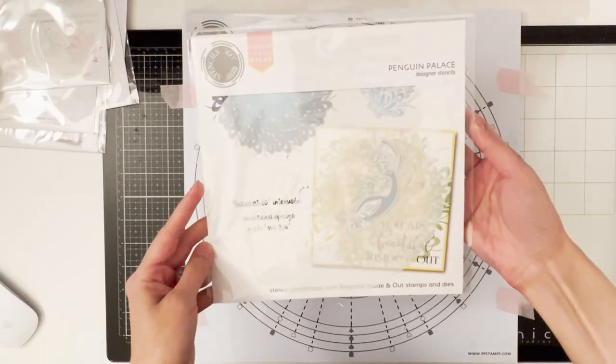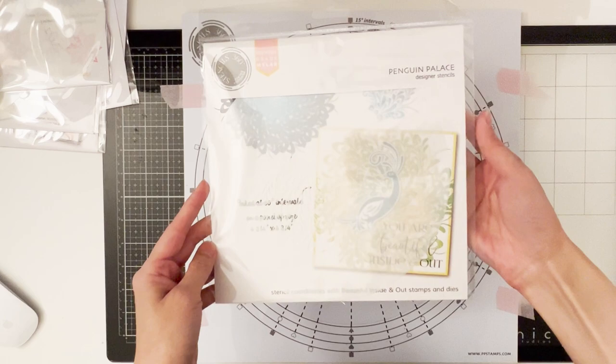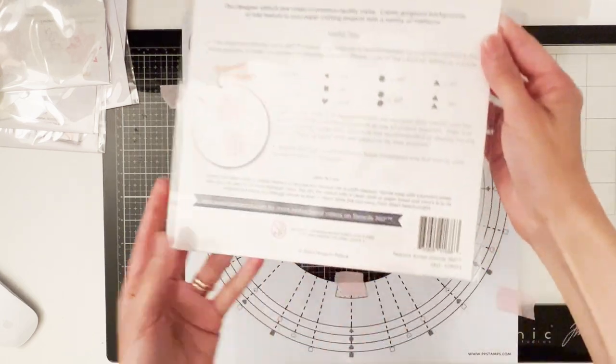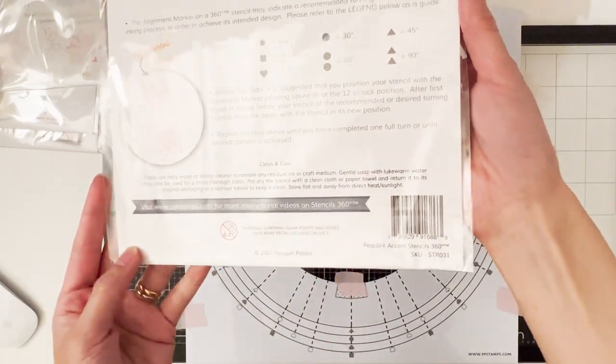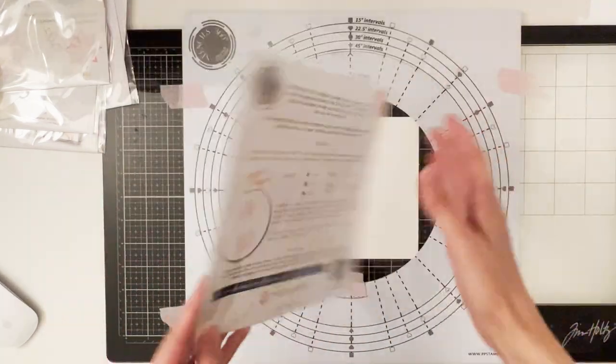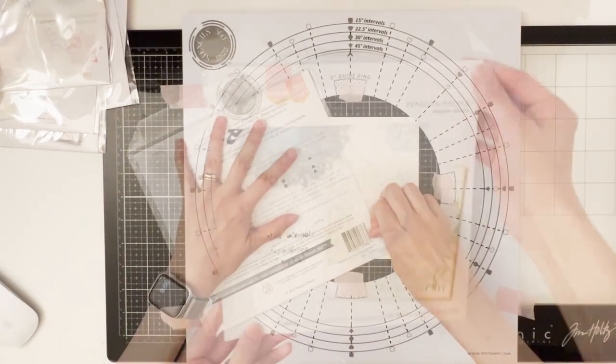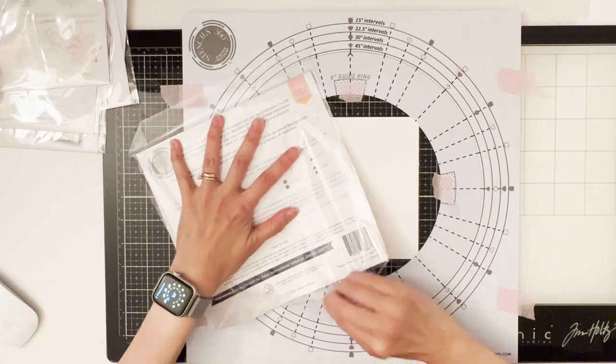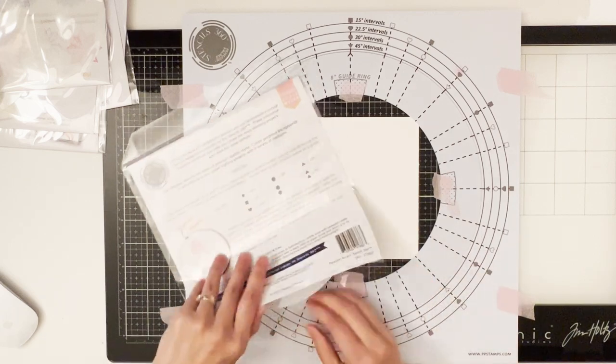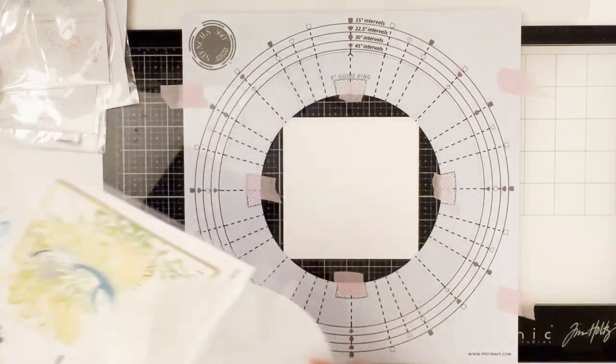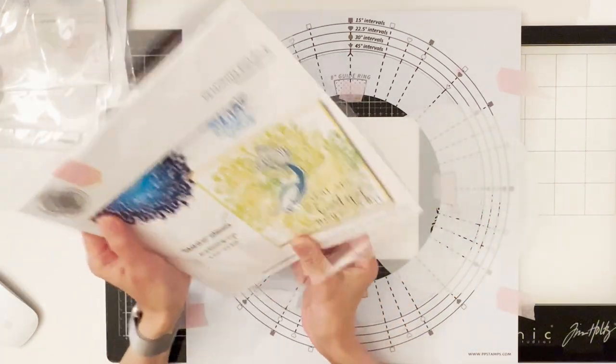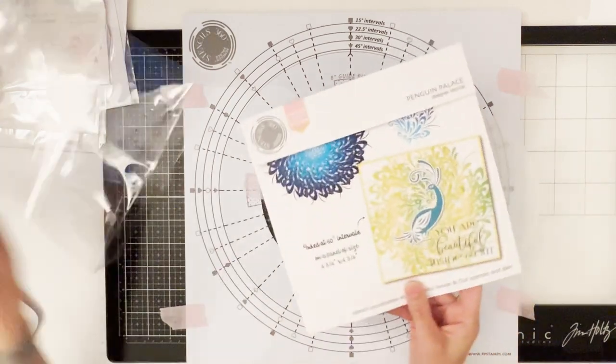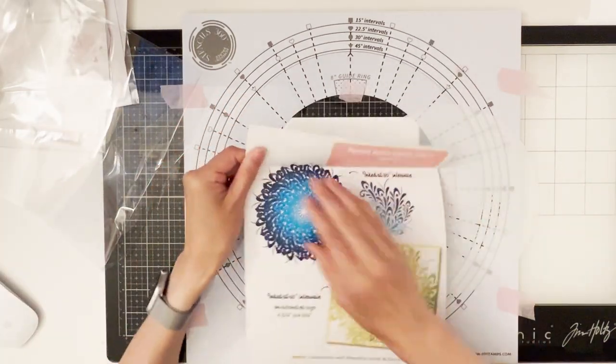First I will show you what the stencil design looks like and then I'm going to show you the basic layering technique of this stencil. I'm sure you're gonna enjoy playing with this bundle as it is super versatile and you can mix and match the elements to create many different designs.